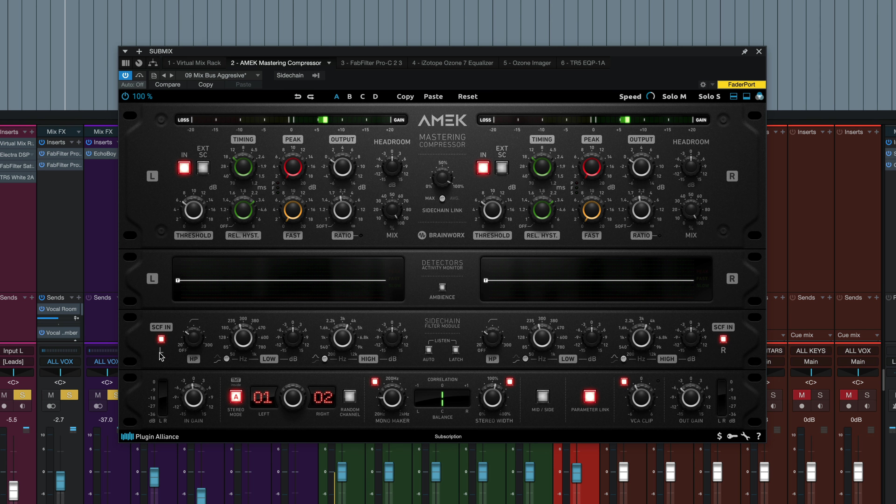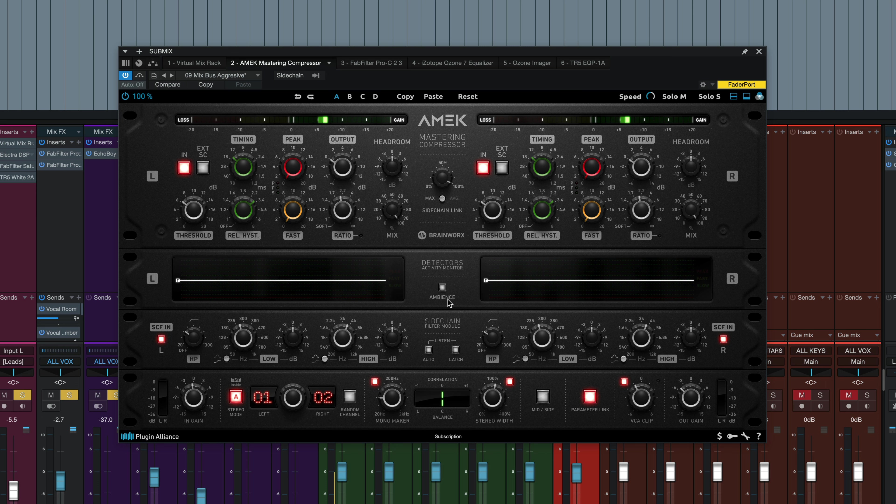We've got a pretty in-depth side chain filter module right here in the middle with all the EQ settings to control the signal going into the detector circuit. This ambience button right in the center sends the difference of the compressed material to the output so you can hear the timing more clearly or adjust threshold in detail. Auto listen button here in the side chain section allows you to listen to the side chain EQ when you're making adjustments. And the latch listen button sends that side chain signal to the output of the plugin until you turn it off.